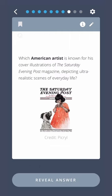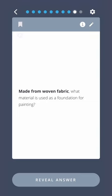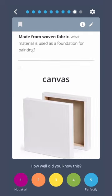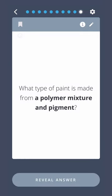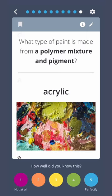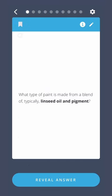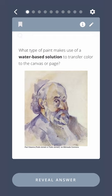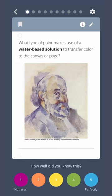Which American artist is known for his cover illustrations for the Saturday Evening Post magazine, depicting ultra-realistic scenes of everyday life? Norman Rockwell. Made from woven fabric, what material is used as a foundation for painting? Canvas. What type of paint is made from a polymer mixture and pigment? Acrylic. What type of paint is made from a blend of typically linseed oil and pigment? Oil paint. What type of paint makes use of a water-based solution to transfer color to the canvas or page? Watercolor paint.